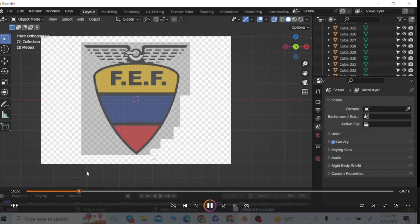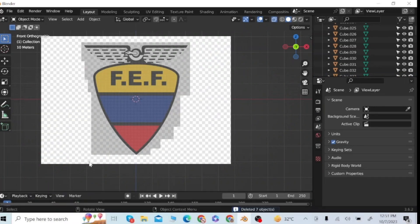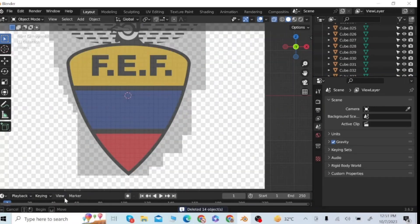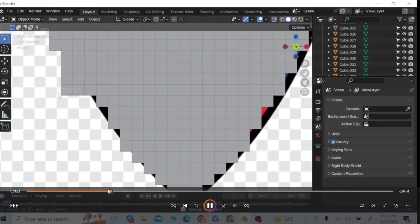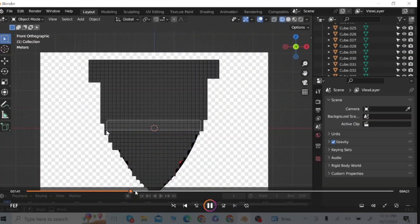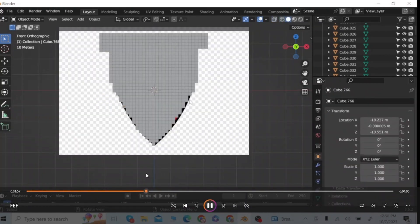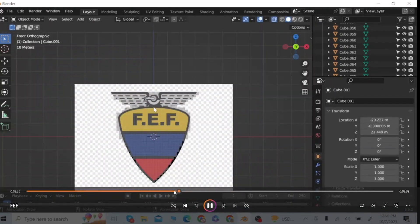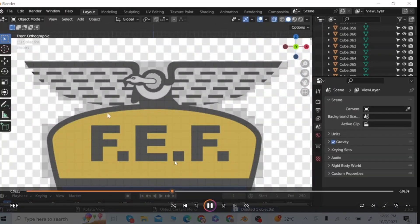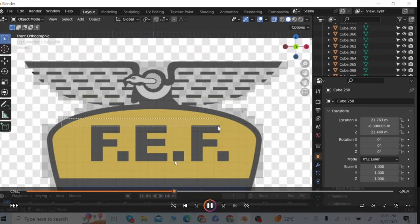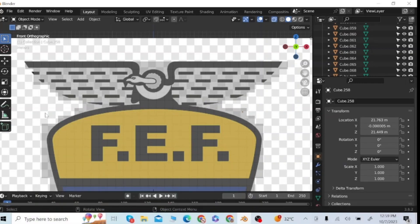After covering the reference image, I will remove some extra cubes which are outside the design — just select the cube then delete them. After removing the extra cubes, you can see the view of the design.